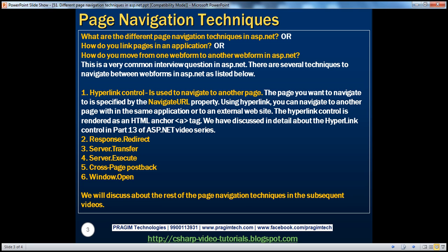Page navigation techniques. This is a very common interview question. This question can be asked in several different ways. For example, what are the different page navigation techniques that are available in ASP.NET? Or how do you link pages in an application? Or how do you move from one web form to another web form in ASP.NET?